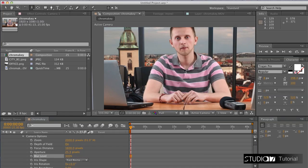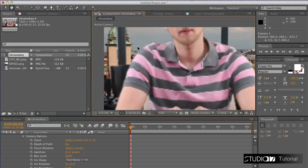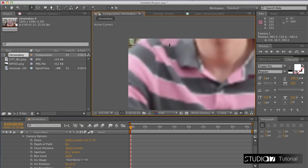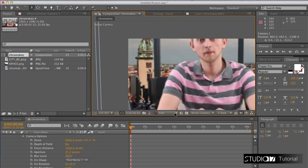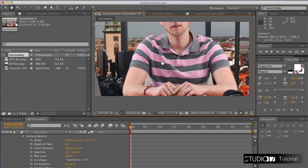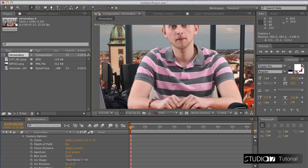Now it is time to check our result more closely. As you can notice, this view process is more difficult for the computer, so you may want to change your full quality view to half or quarter.